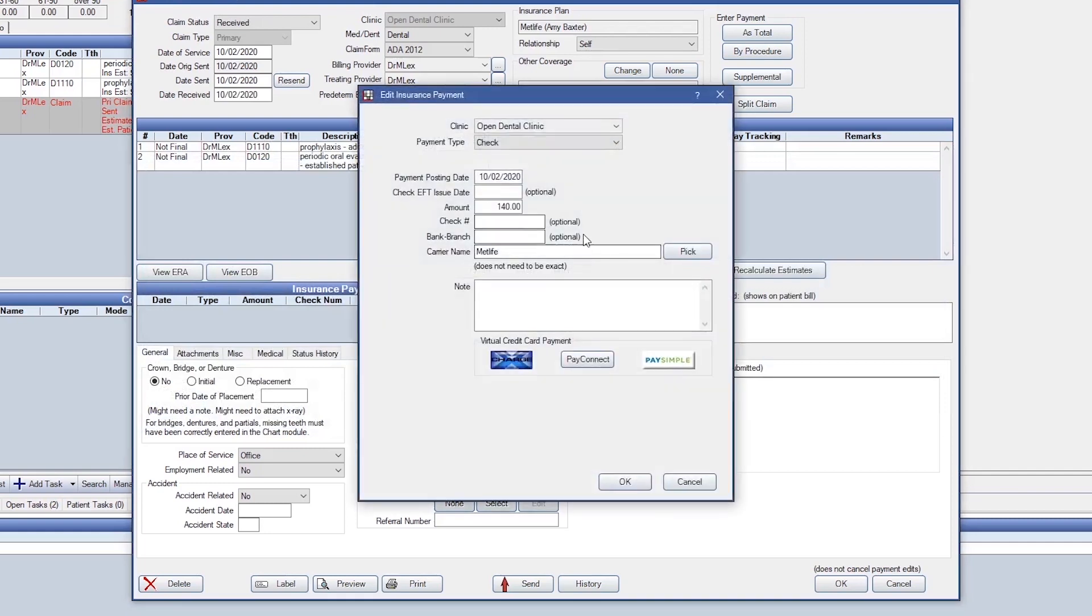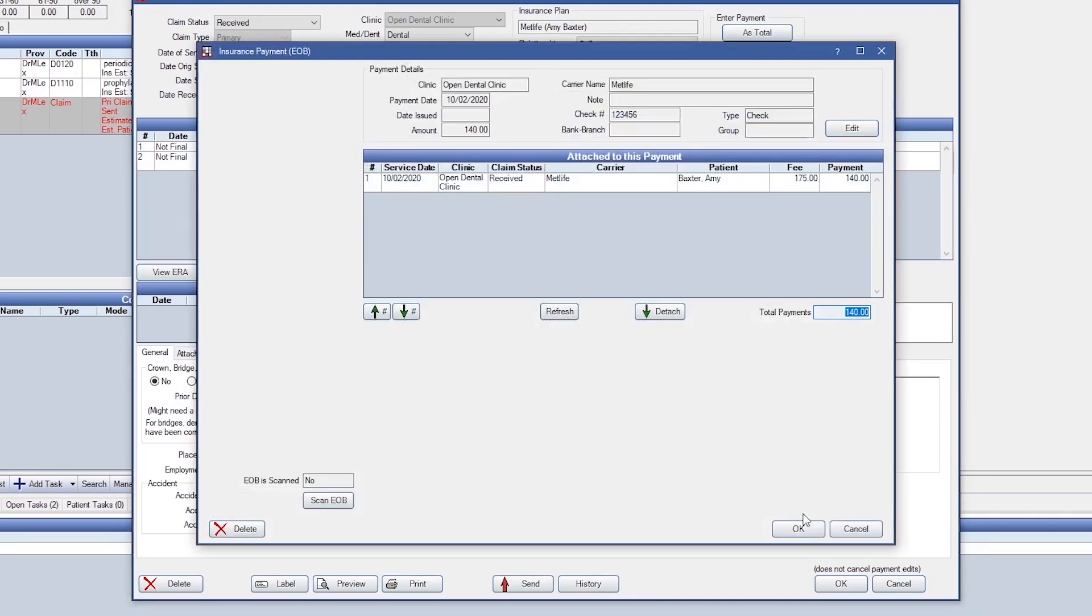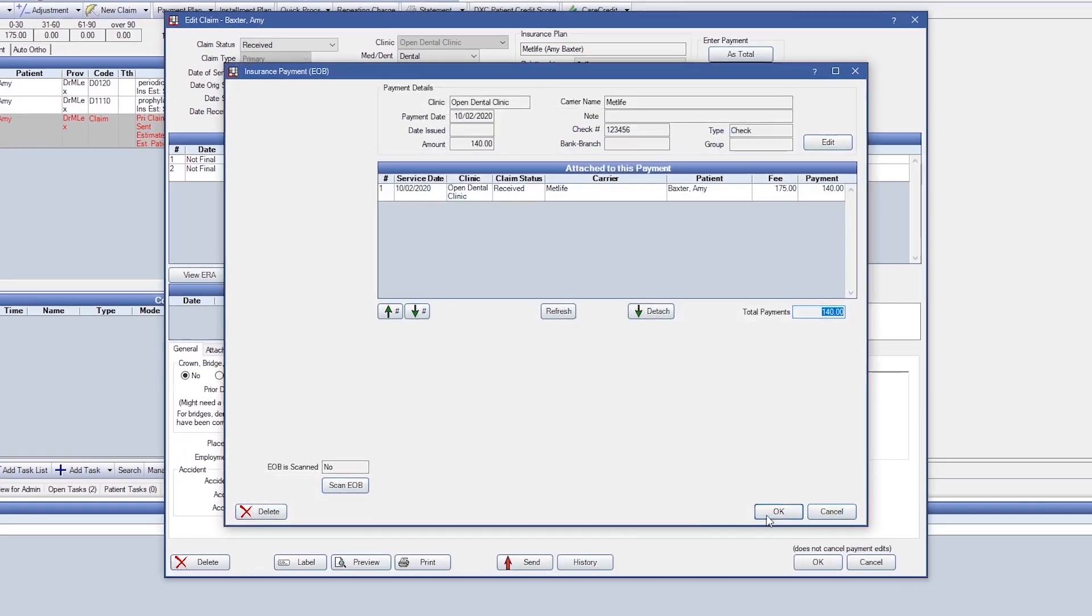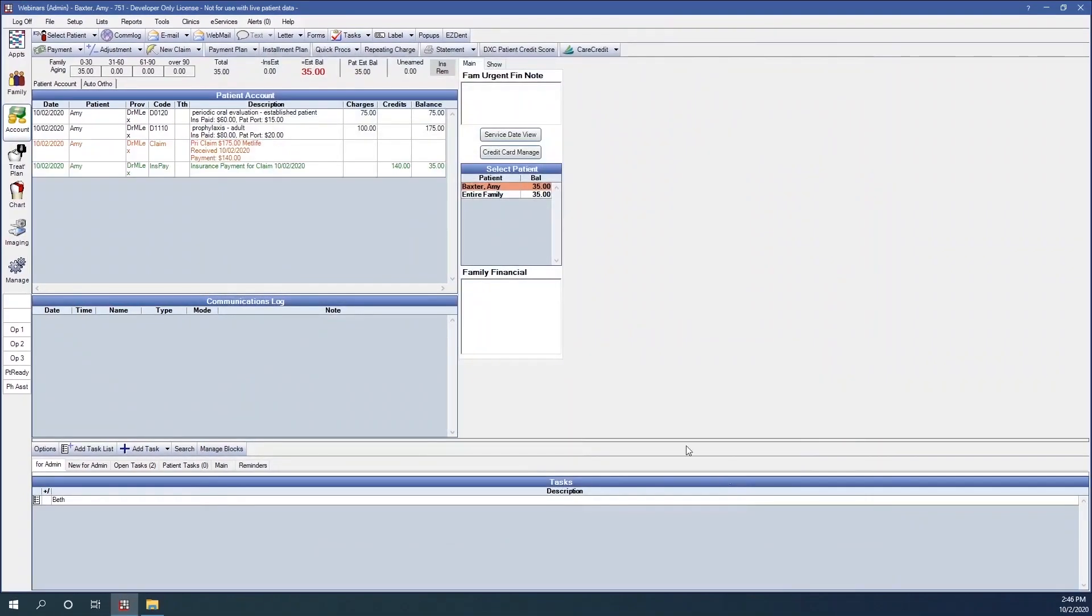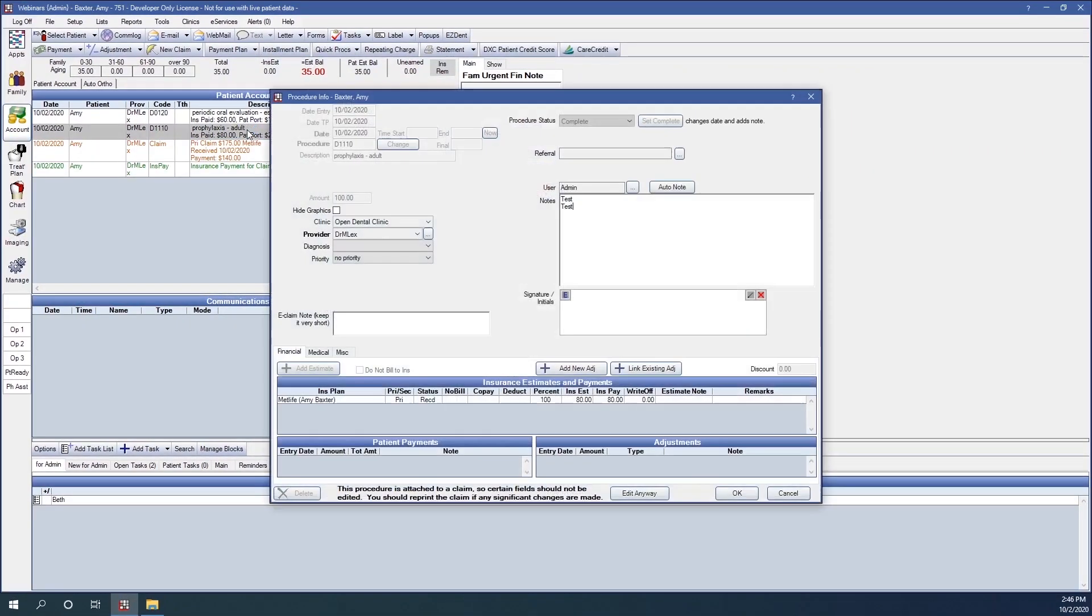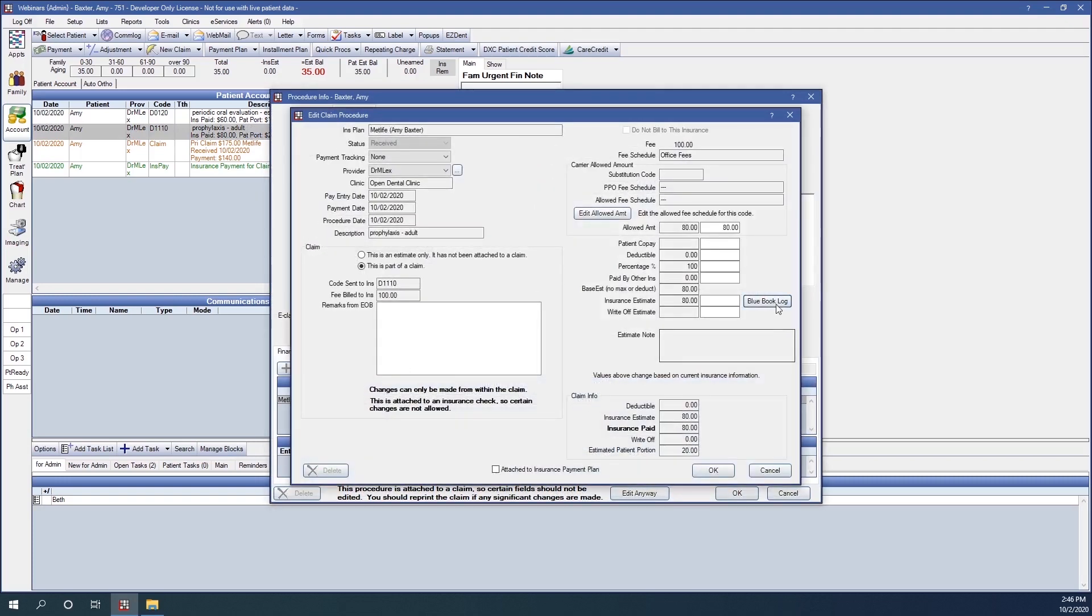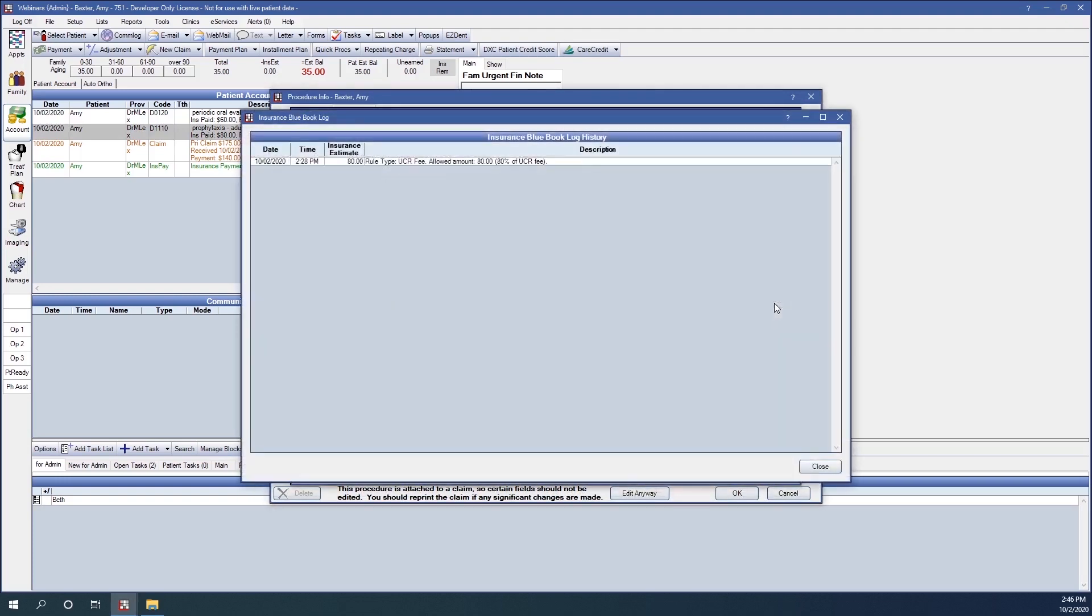We'll finalize our claim like normal and say OK. If I had an EOB, I'd go ahead and scan that. Now, when looking at our procedure and our Blue Book log, that information has been saved.